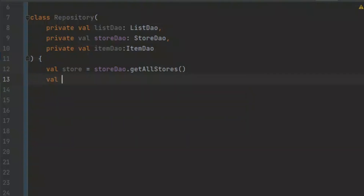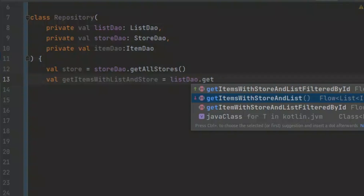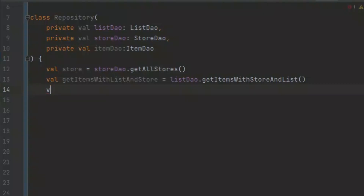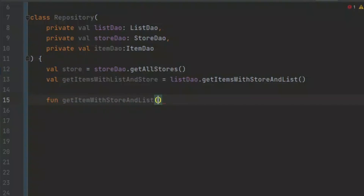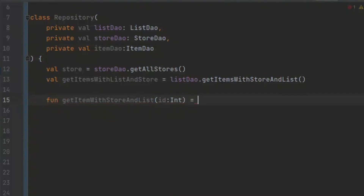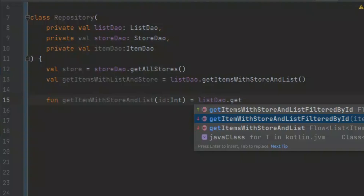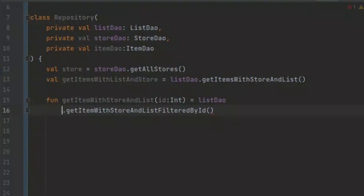Now we can get the items with the list and store. We can just call this 'getItems'. Now we want to create the function which is going to get the items with a store and list filtered by the ID. Let's create a function and call it, for example, 'getItemsWithStoreAndList'. Here we want to pass in the ID so that we can easily filter these items — this is going to be of type Int. And here we call the listDAO to get items filtered by the item ID, passing in the ID.